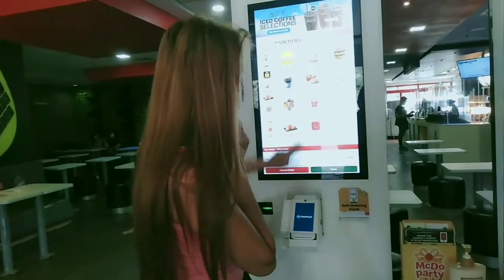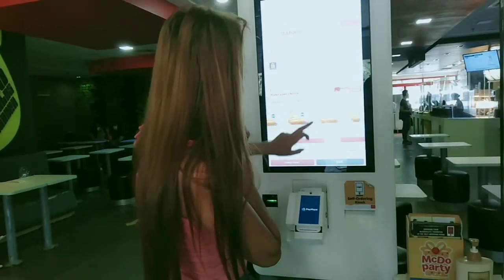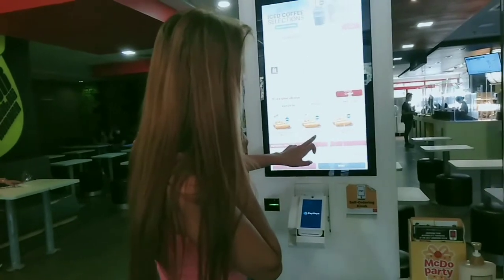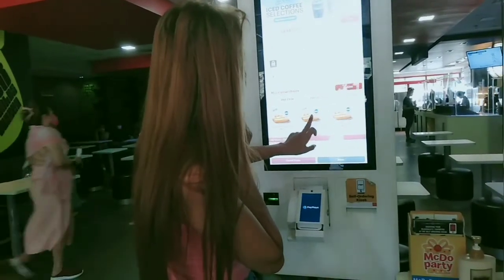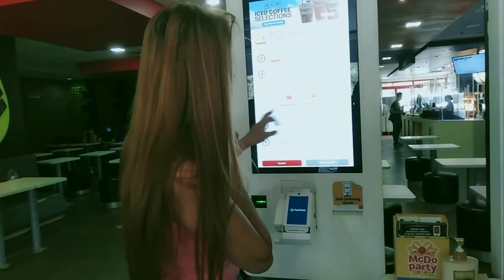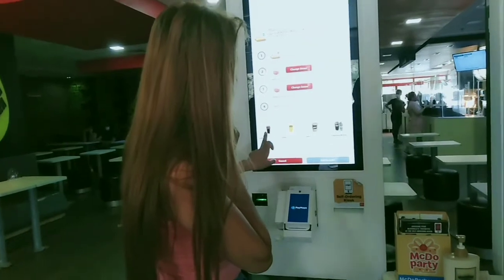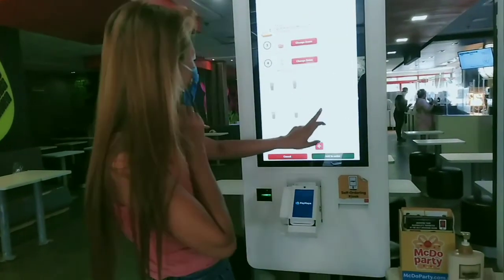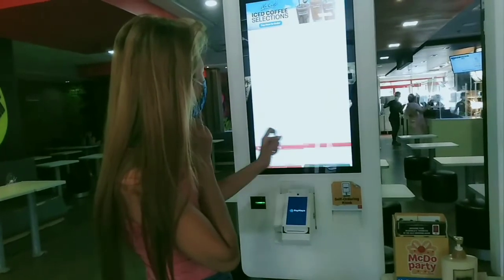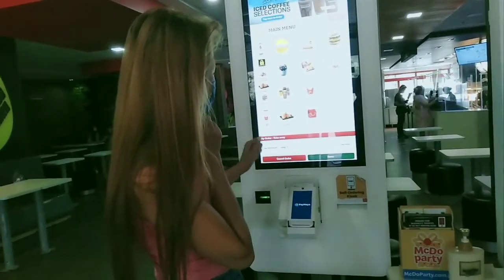If you want to add more items, just click additional. Make sure you check your orders to confirm everything is correct. For my drink I'm gonna choose Sprite.